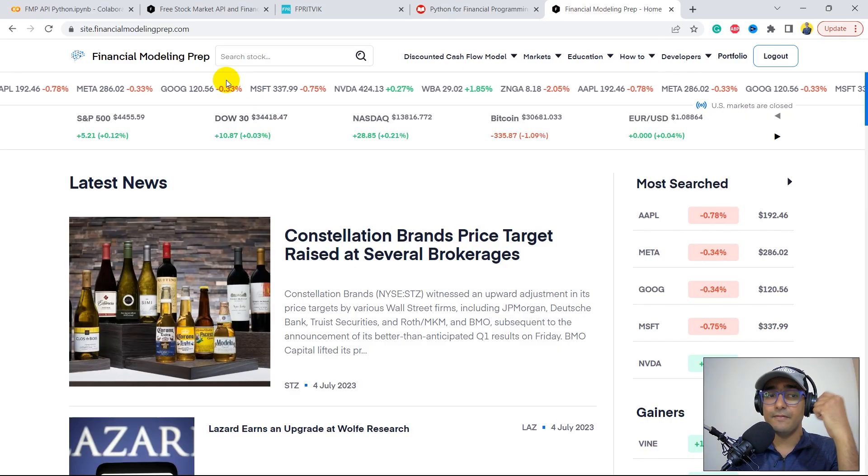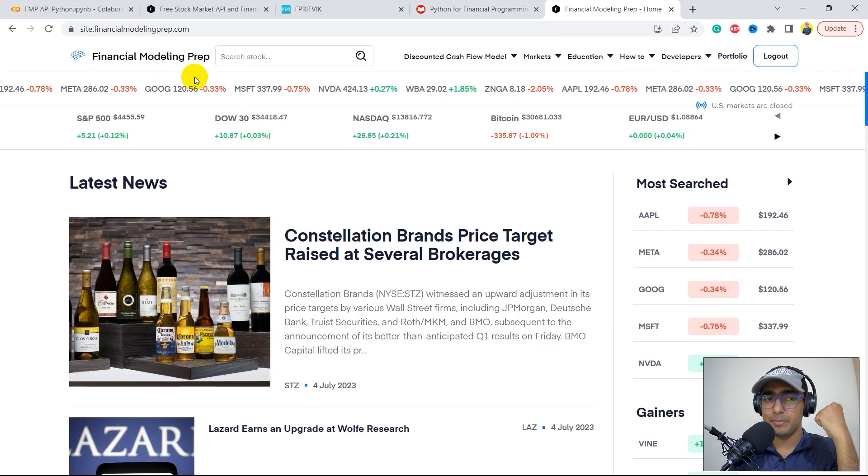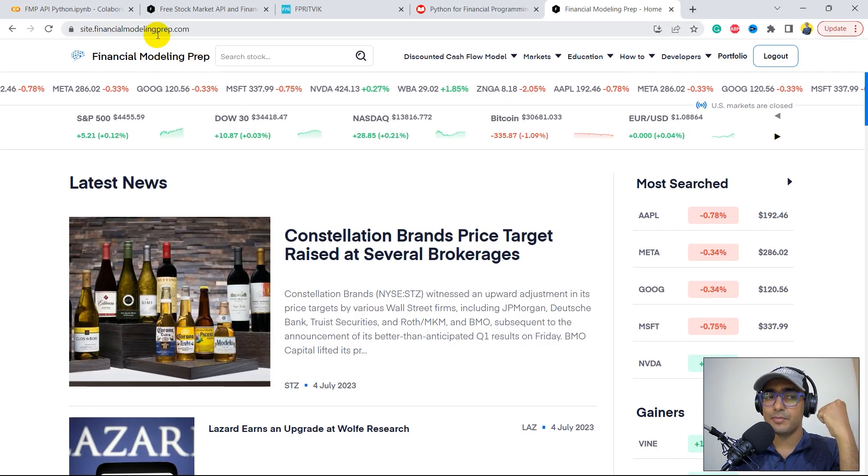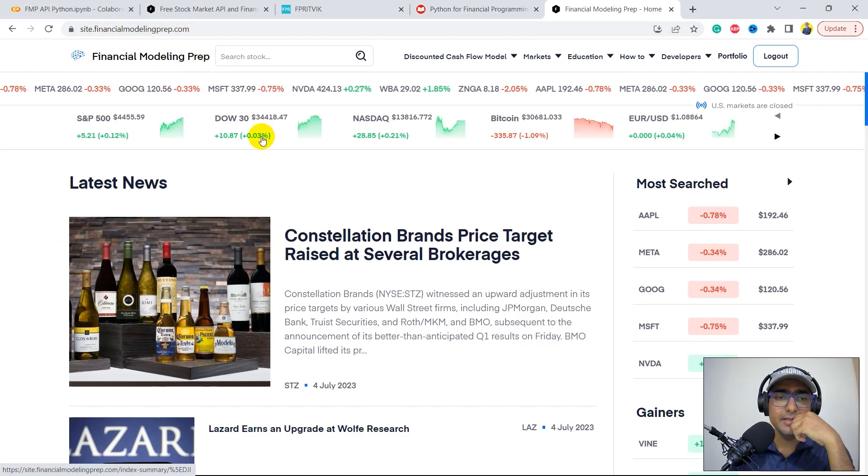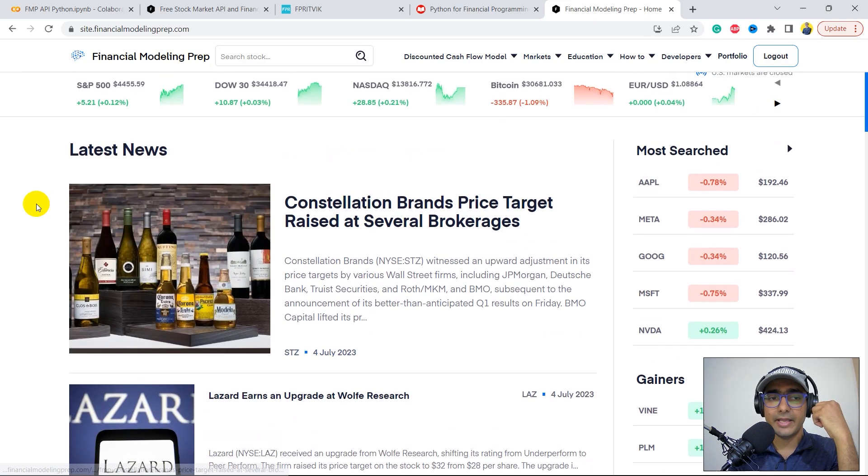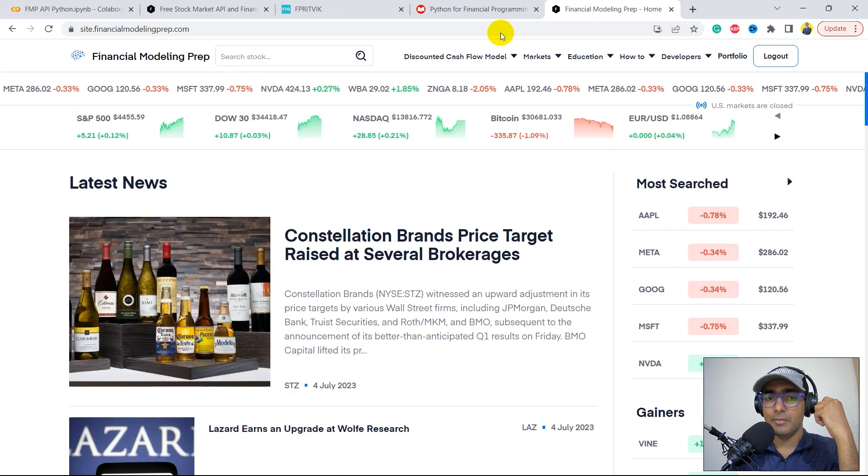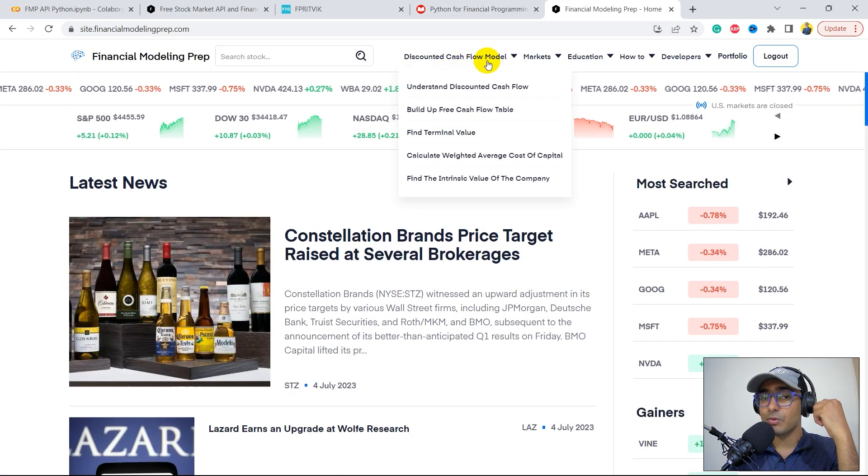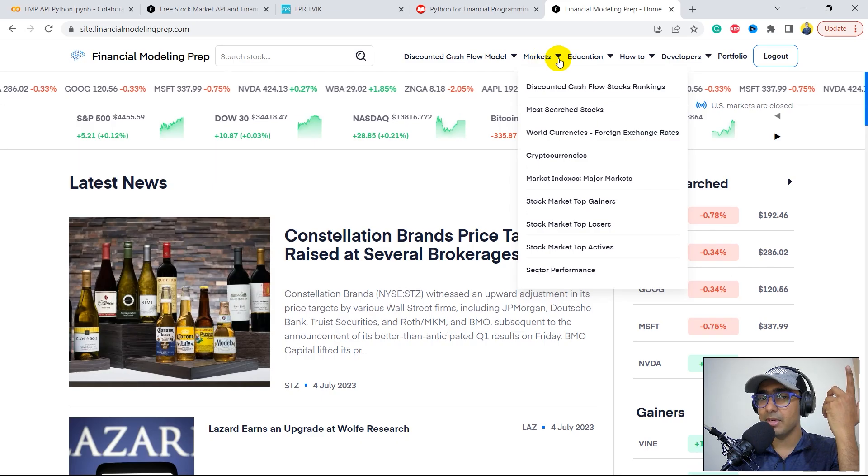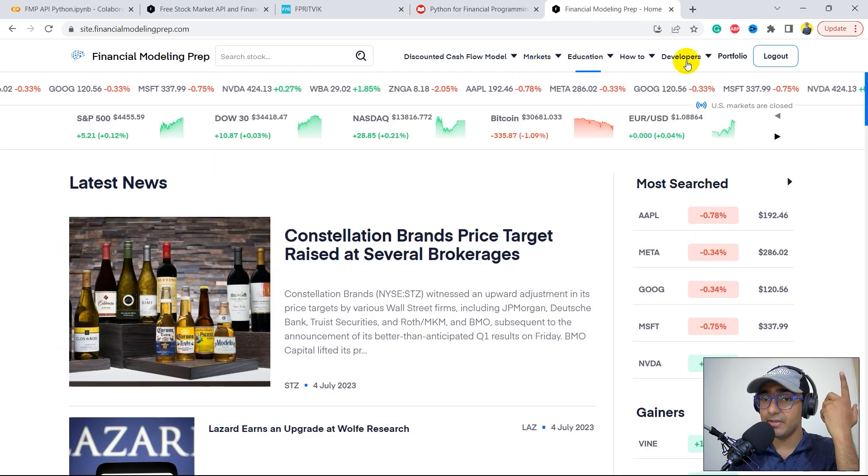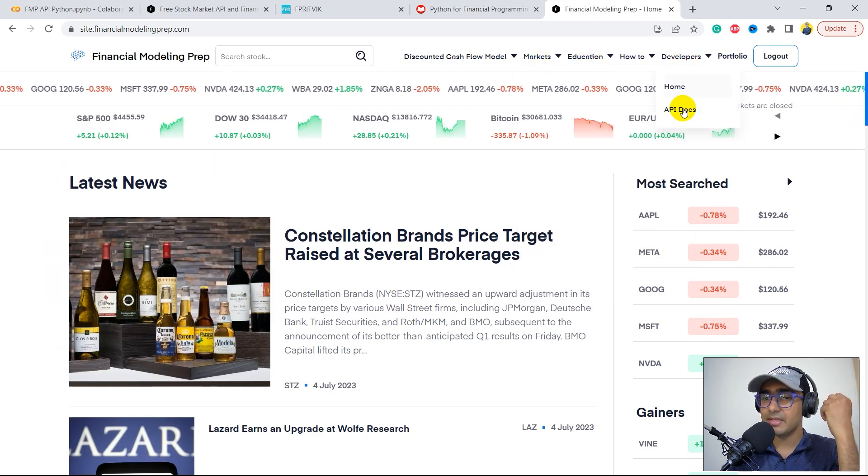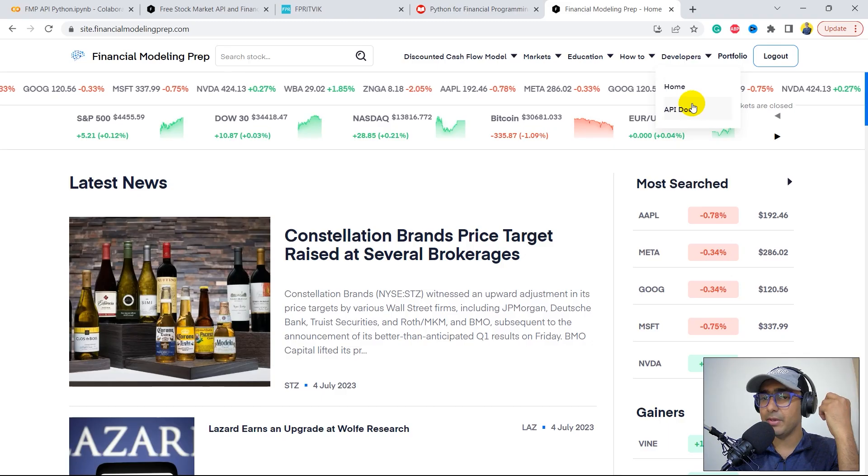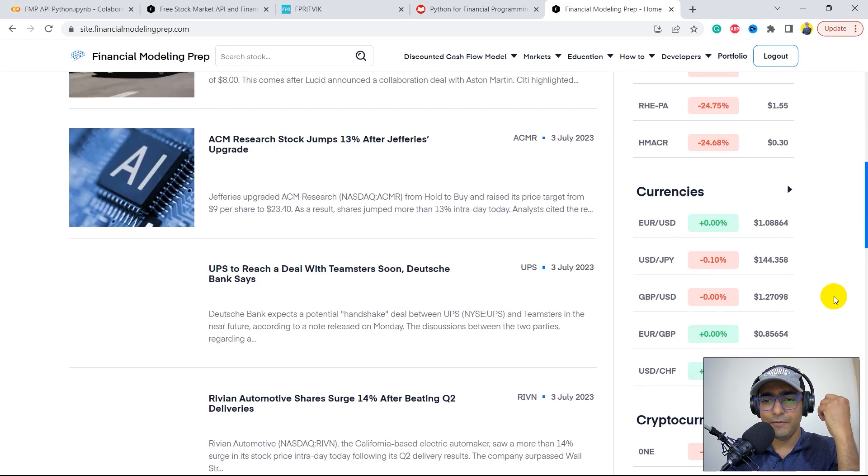What are the topics to cover in this video? Two simple things. First, we'll talk about Financial Modeling Prep API. And second, we'll be exploring their documentation and create something great using that. So without any further ado, let's start. This is the website of Financial Modeling Prep, financialmodelingprep.com. You'll see they cover a lot of stuff like latest news, discounted cash flow model, some insights about the market, educational content, and API Docs.